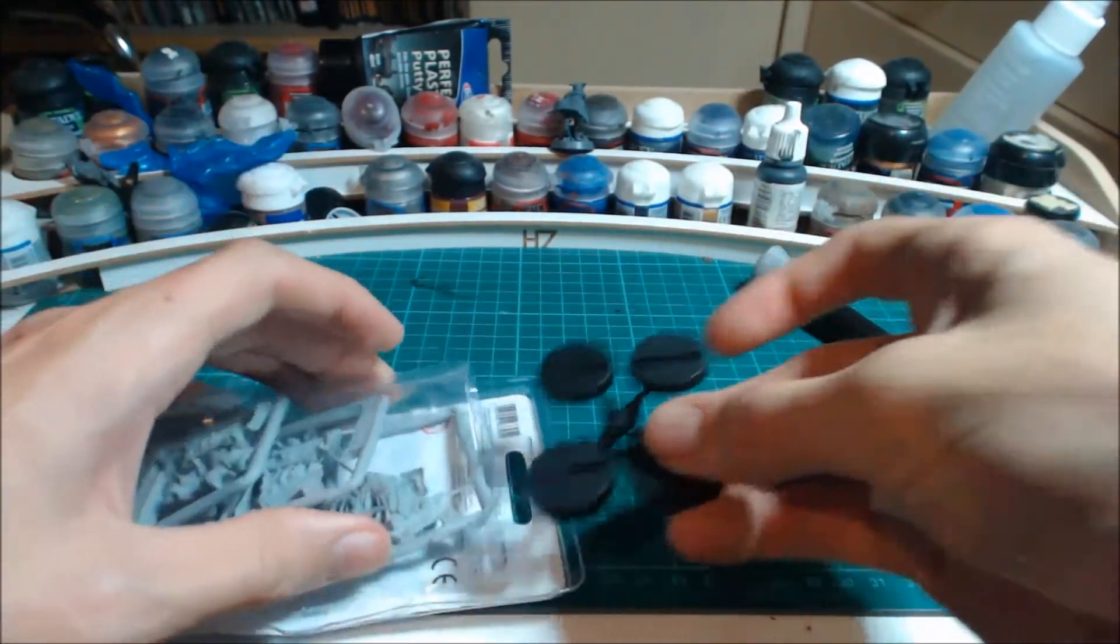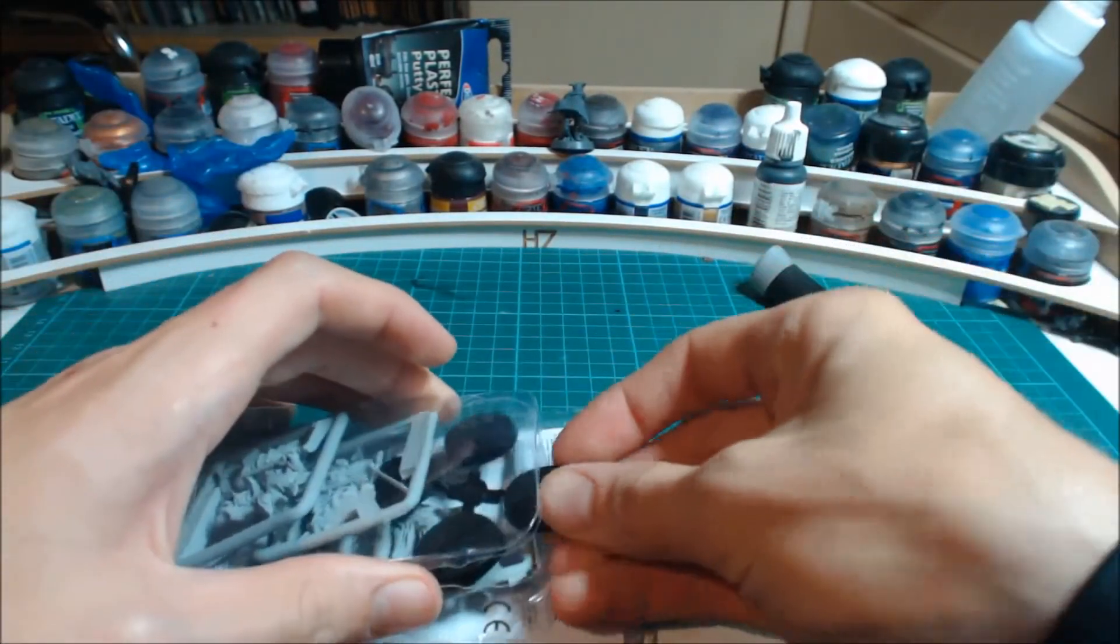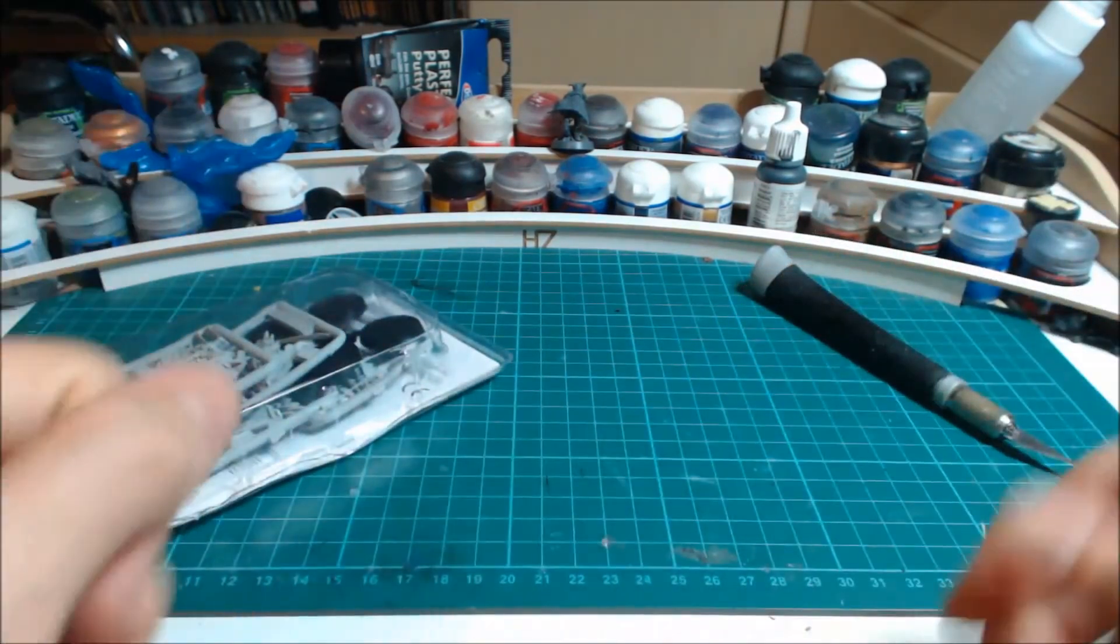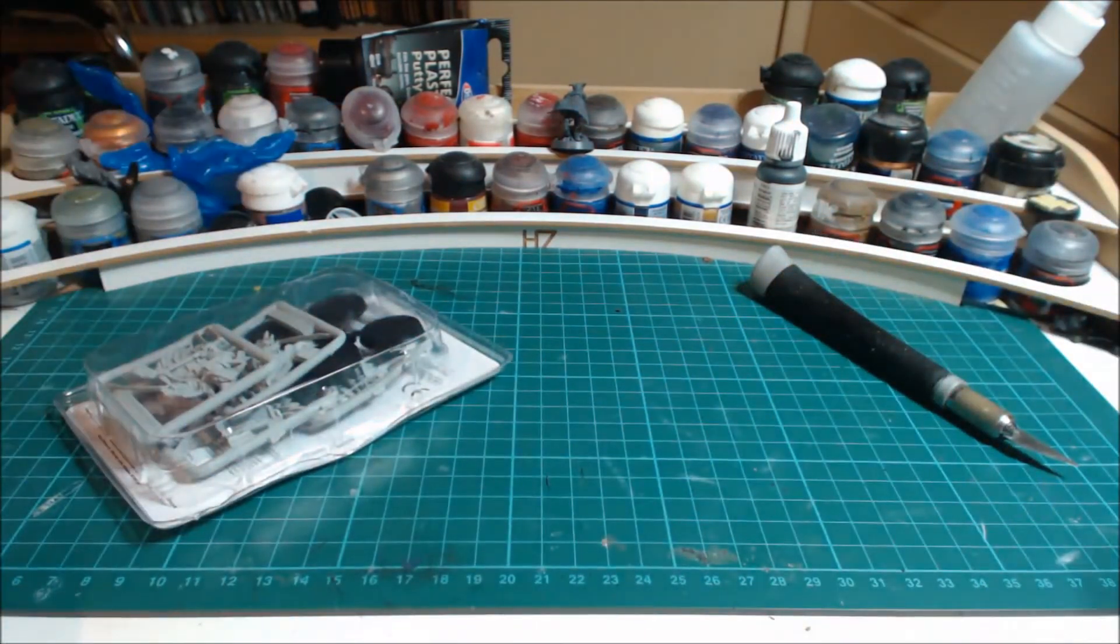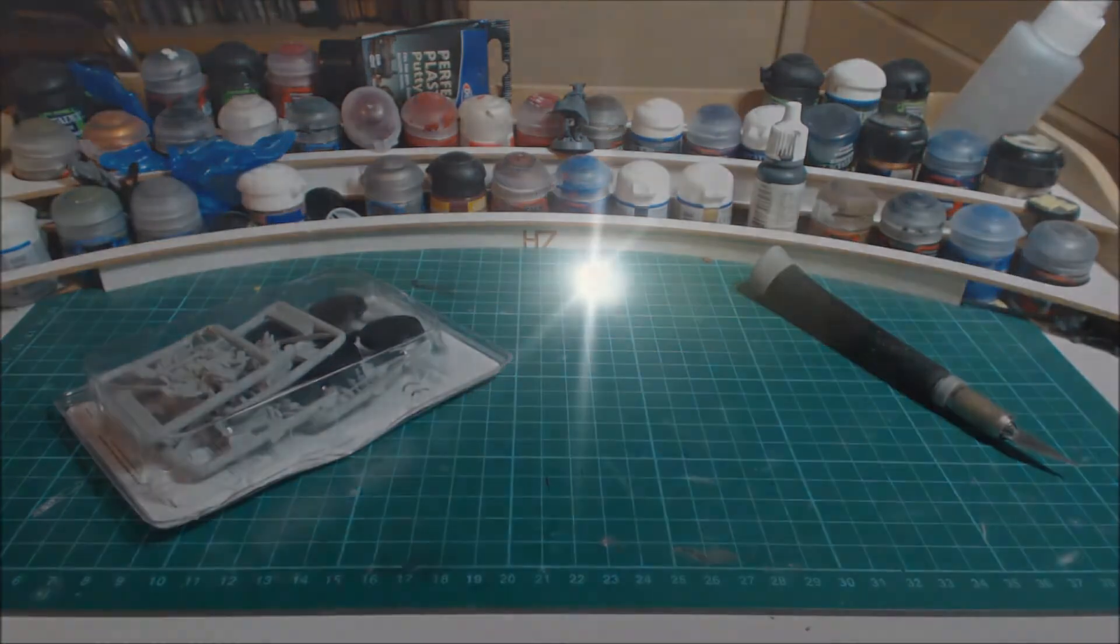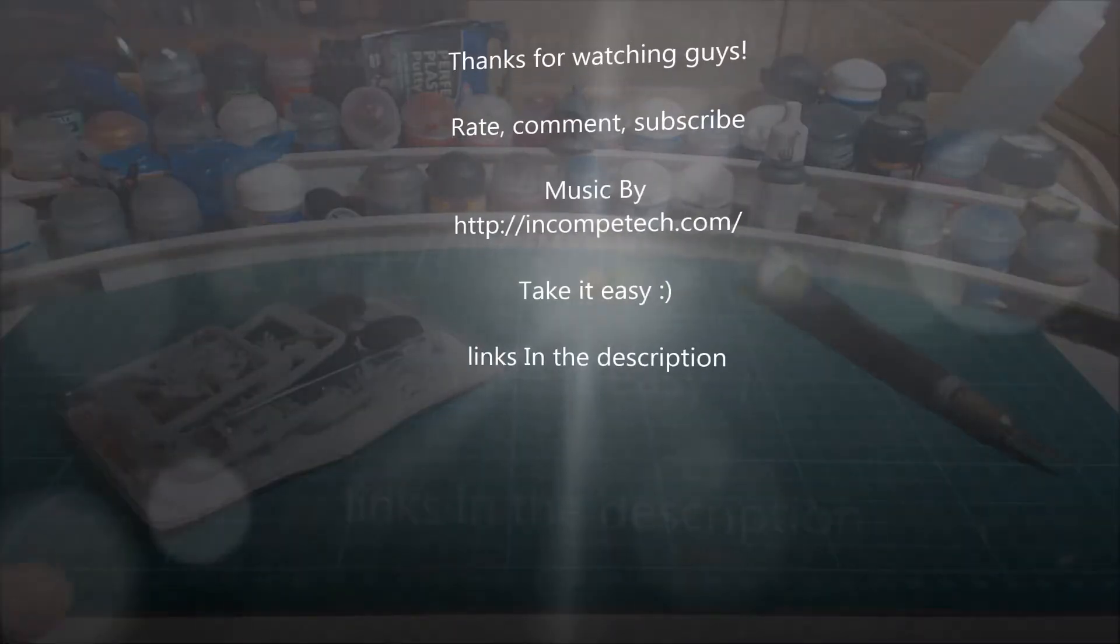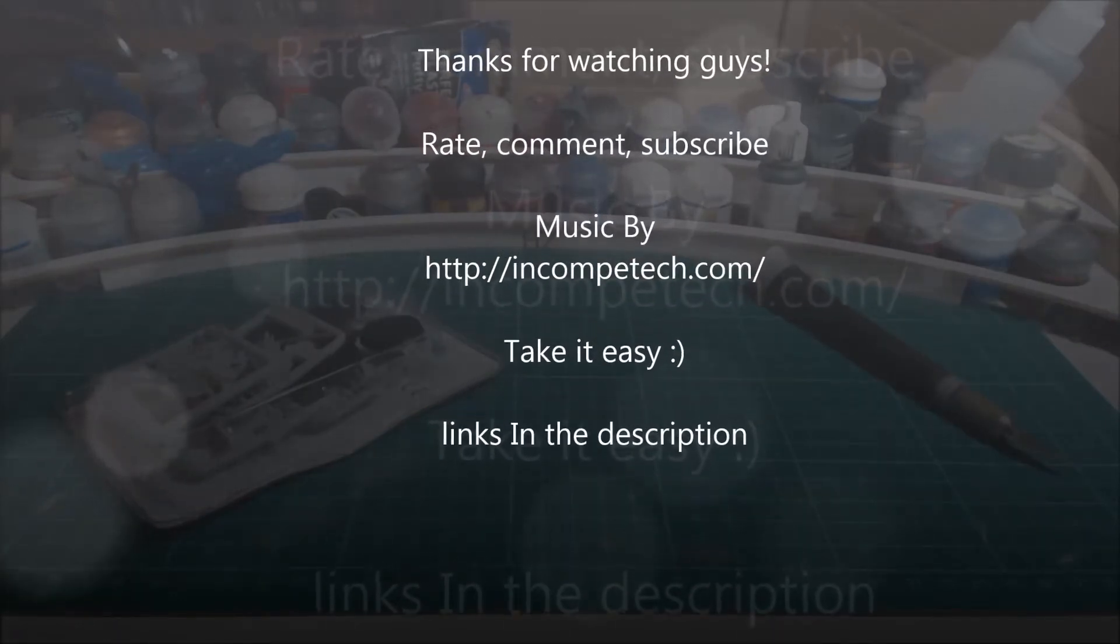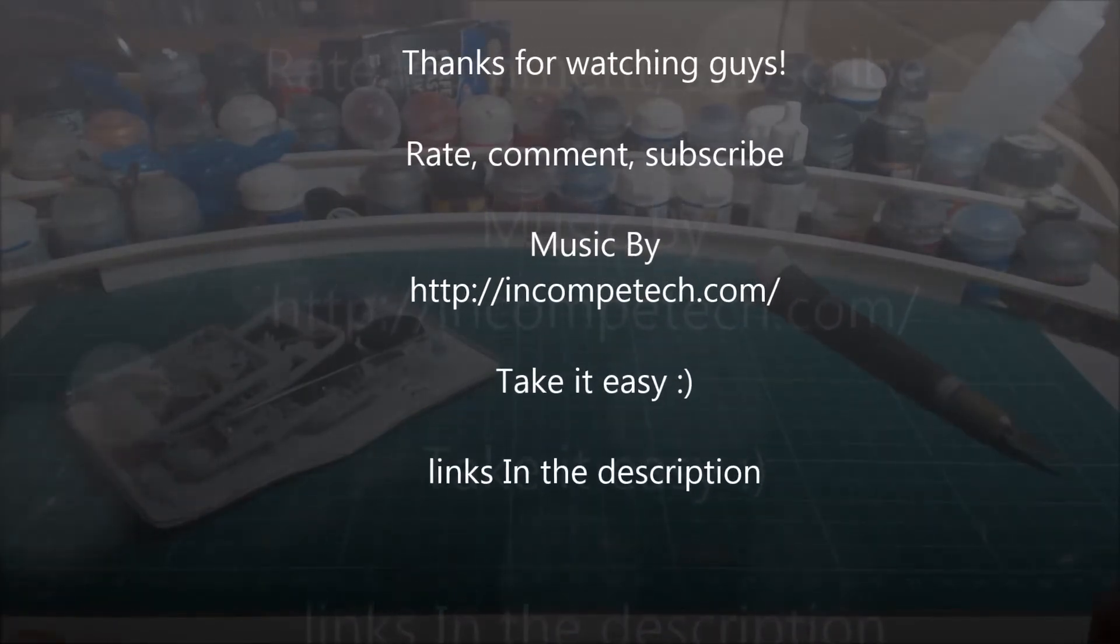So thanks guys for watching and check out my Facebook page, like, share, and subscribe. And as always, happy hobbying.